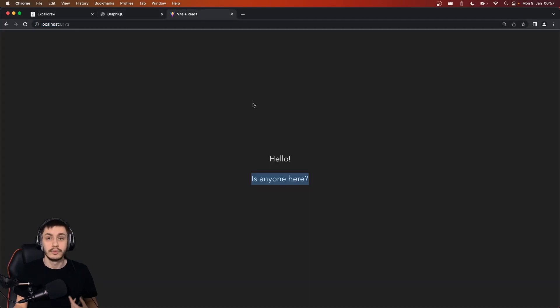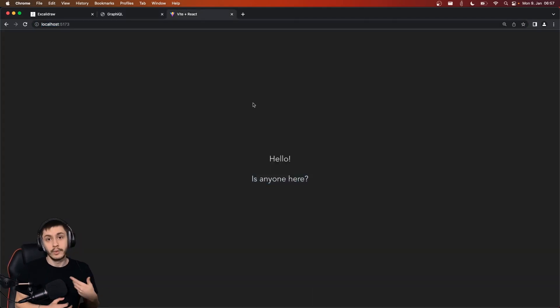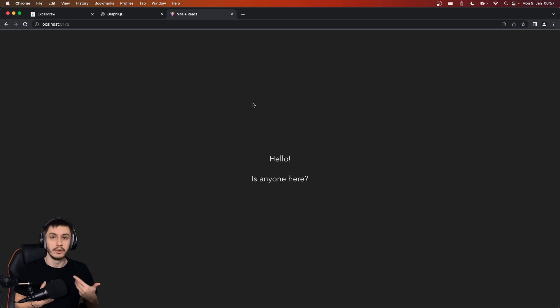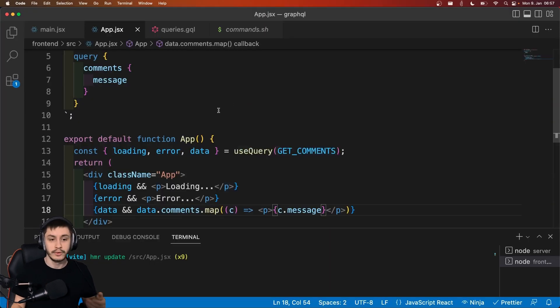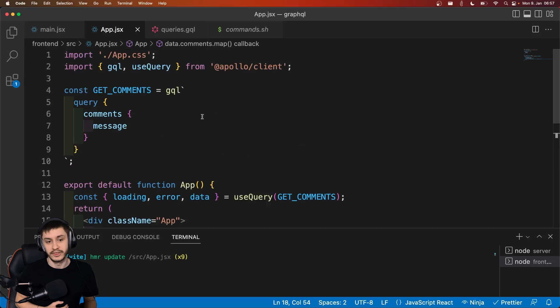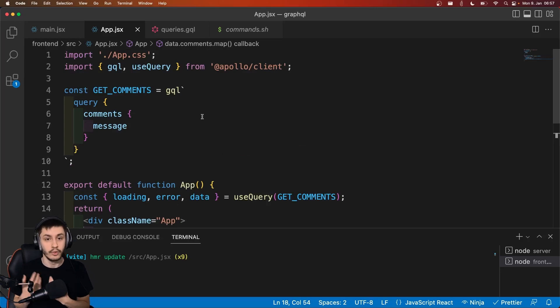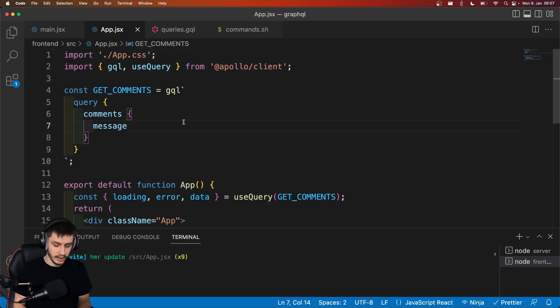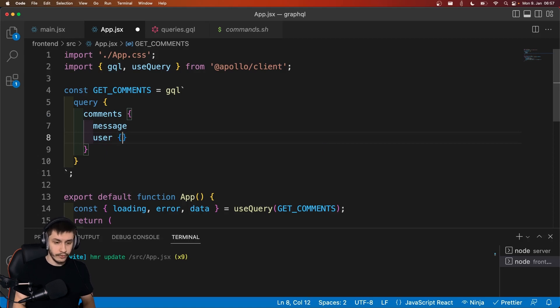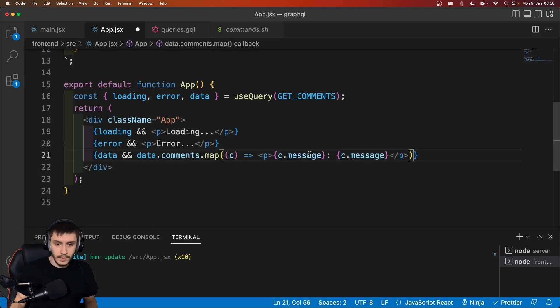But now we might also want to display who sent the data. So normally we'd now need to do an external request if we were using REST. But because we are using GraphQL and we've told the backend developers that we also need the user to go with our comments, we can now just say, okay, user. And for this user, we want the name.